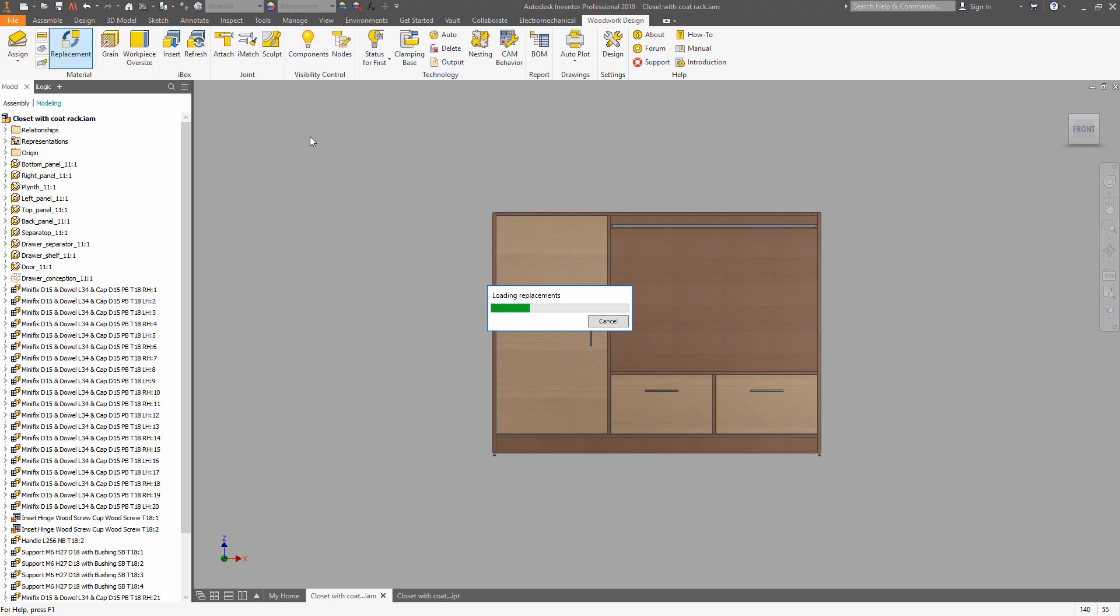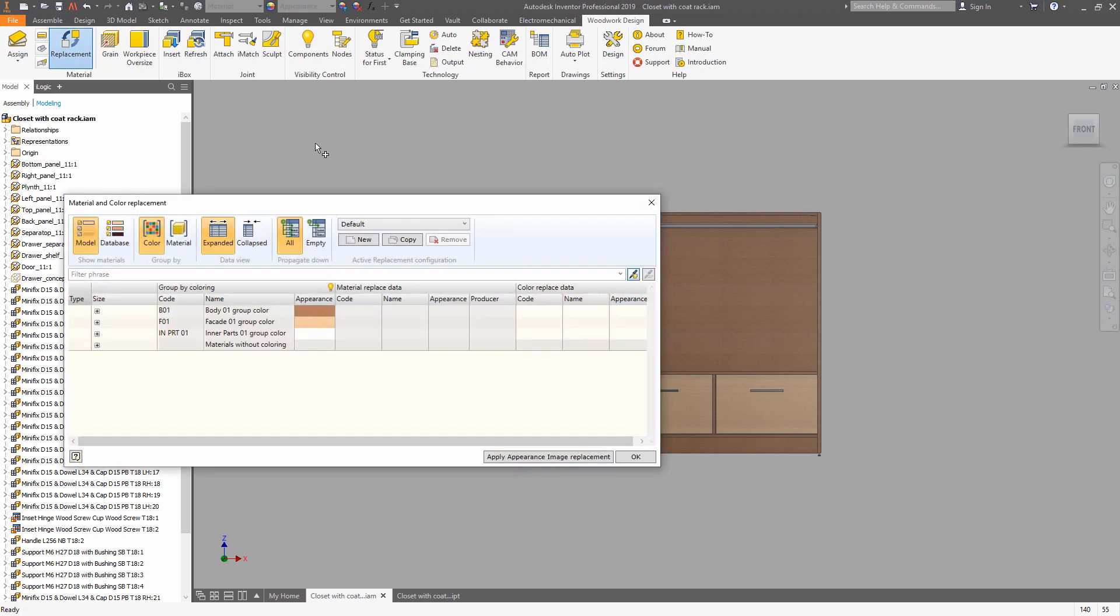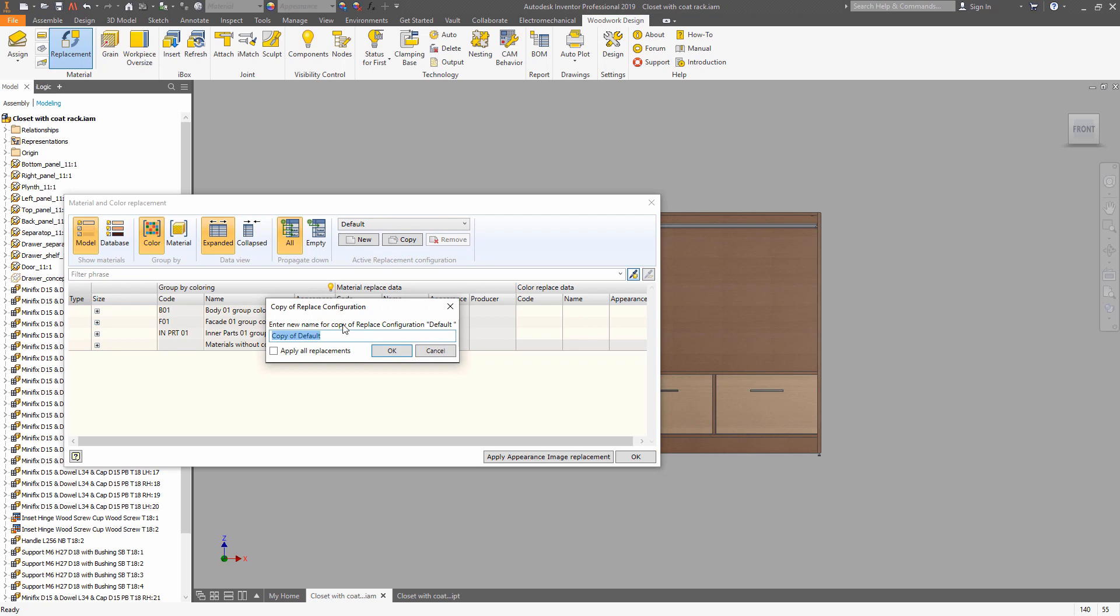So now the system loads the material groups that is set in your model. And once it's done, you can replace them using an Excel as a source of data.